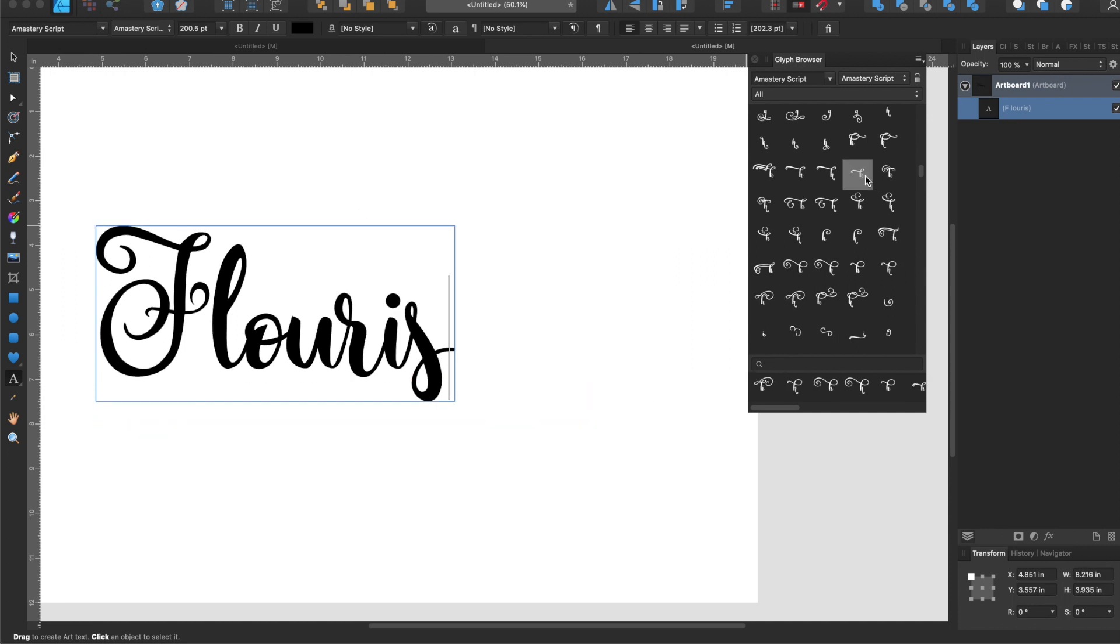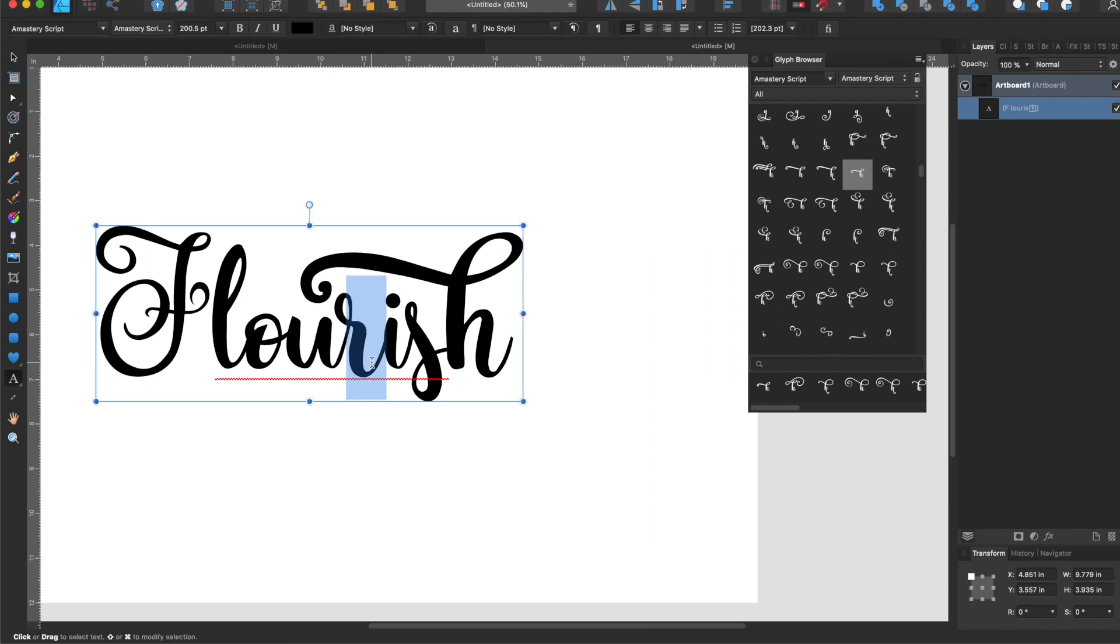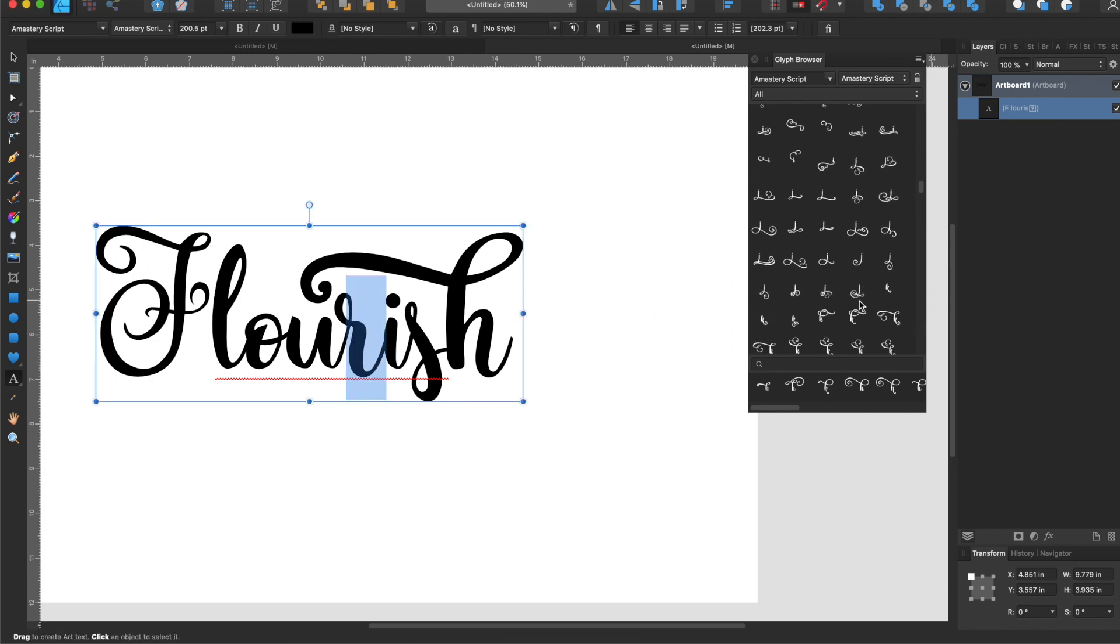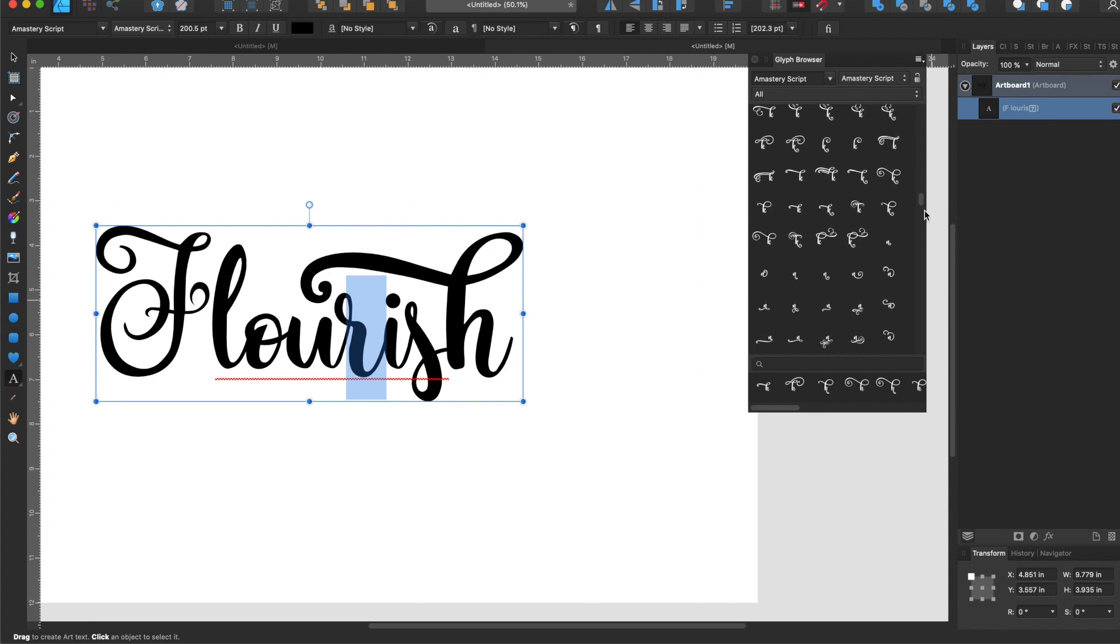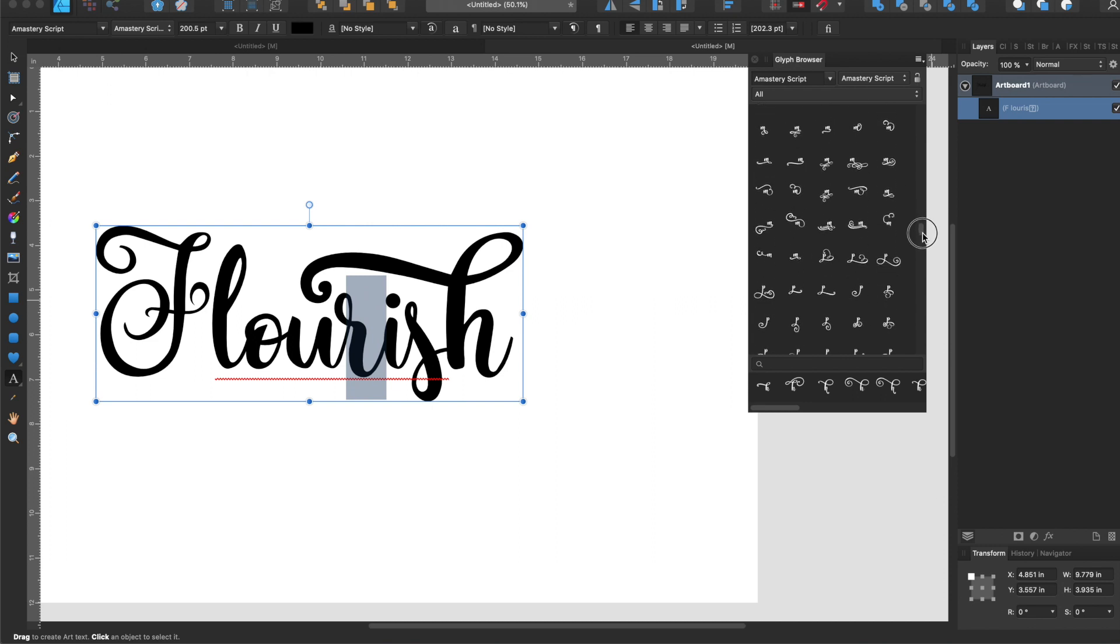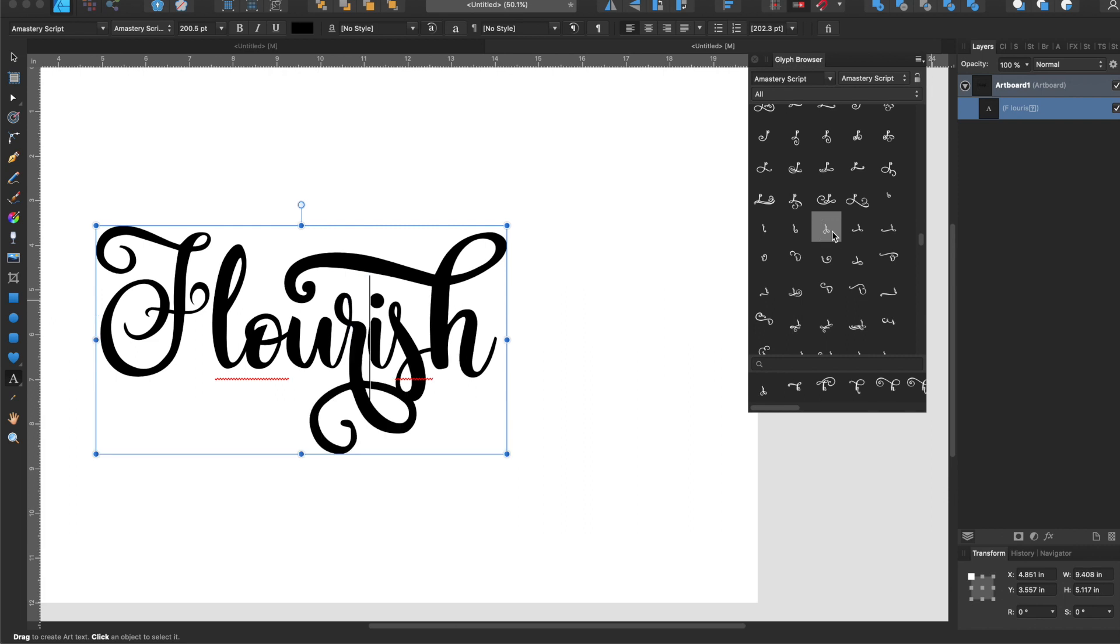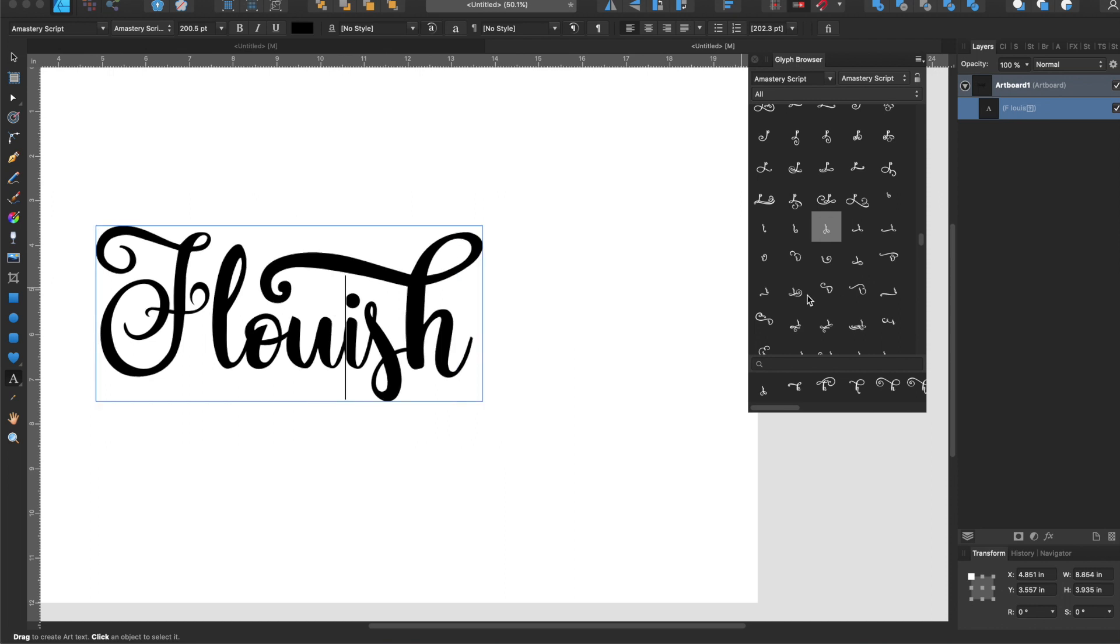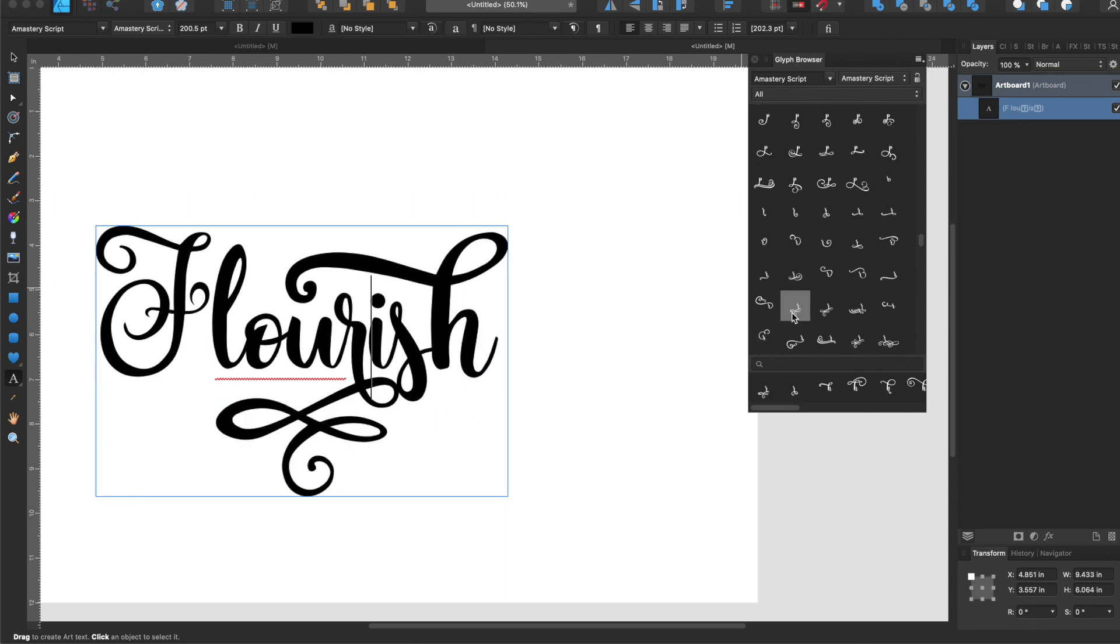Then I want to add a little flourish down here too, so I'm going to choose the R and then I'm going to come over here on my glyph browser and scroll down to my R. That looks pretty good but I kind of want a little bit more. This font has a lot of options.